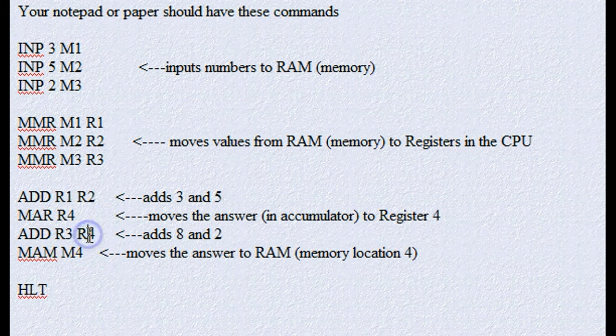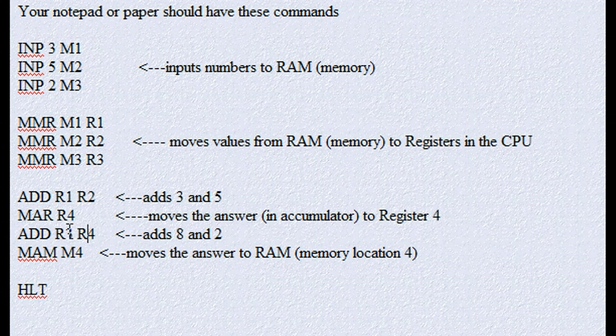So now it's going to be 8 and 2, and that's going to be 10, and that's going to be sitting now in the accumulator.